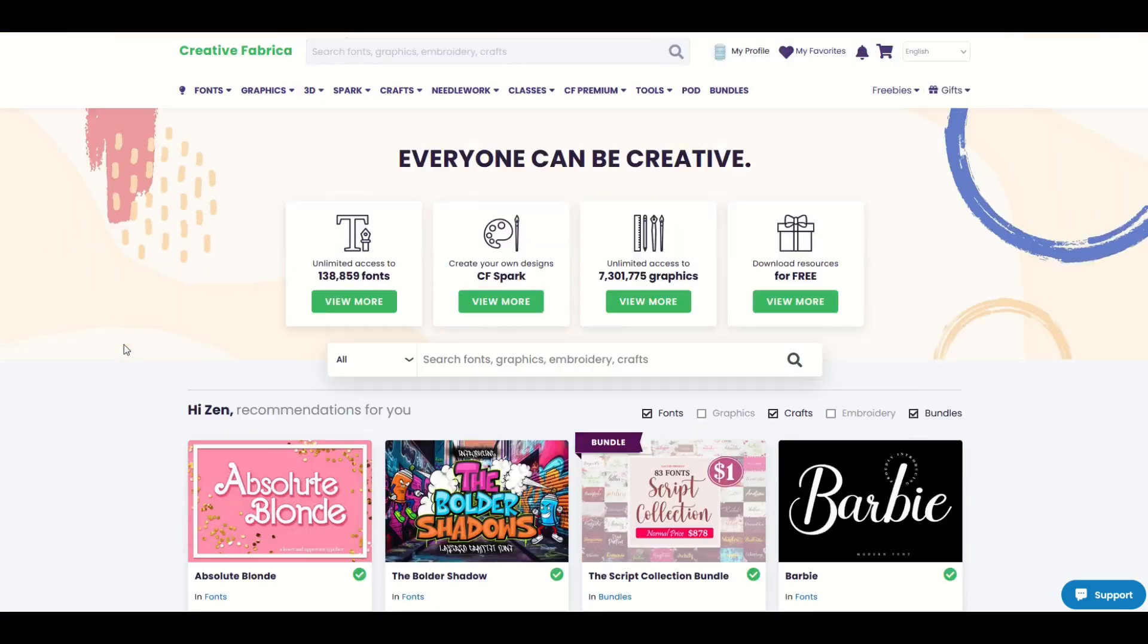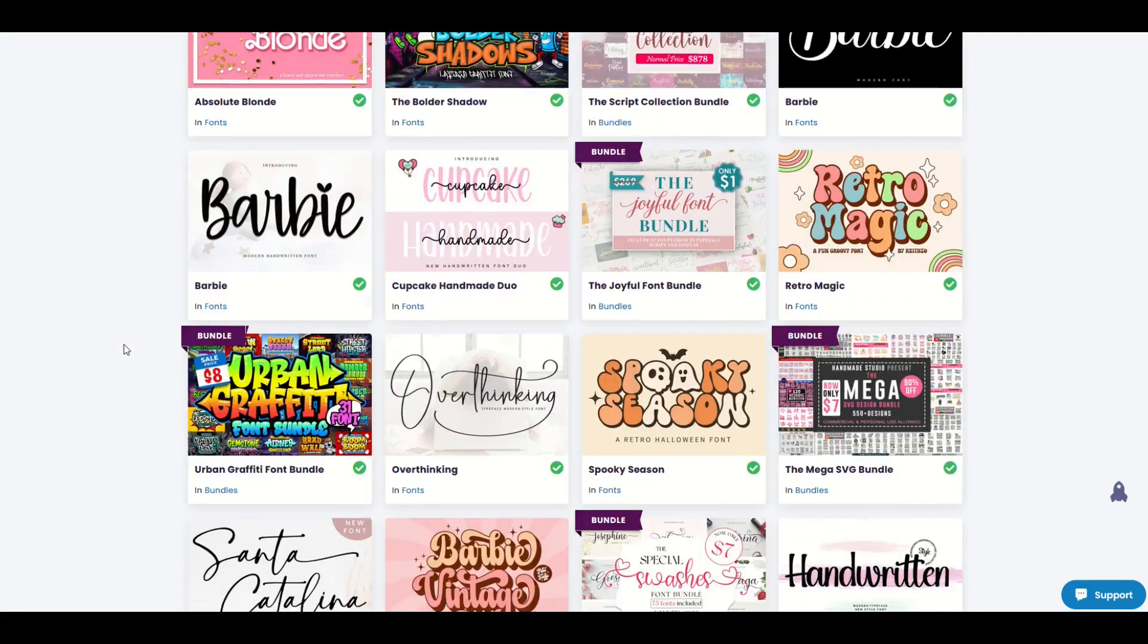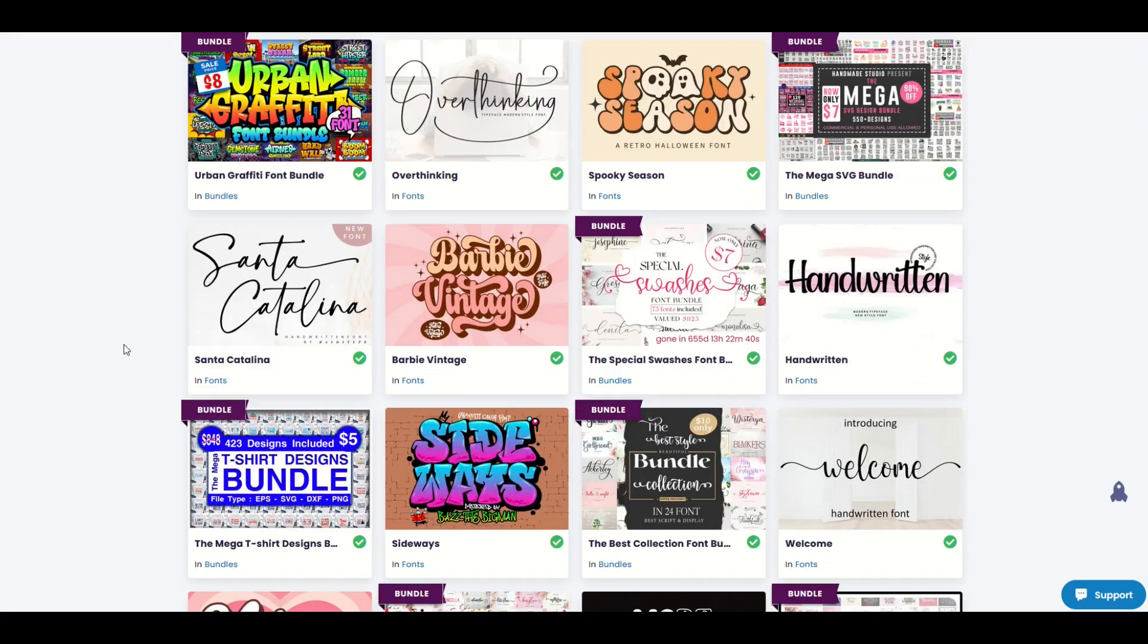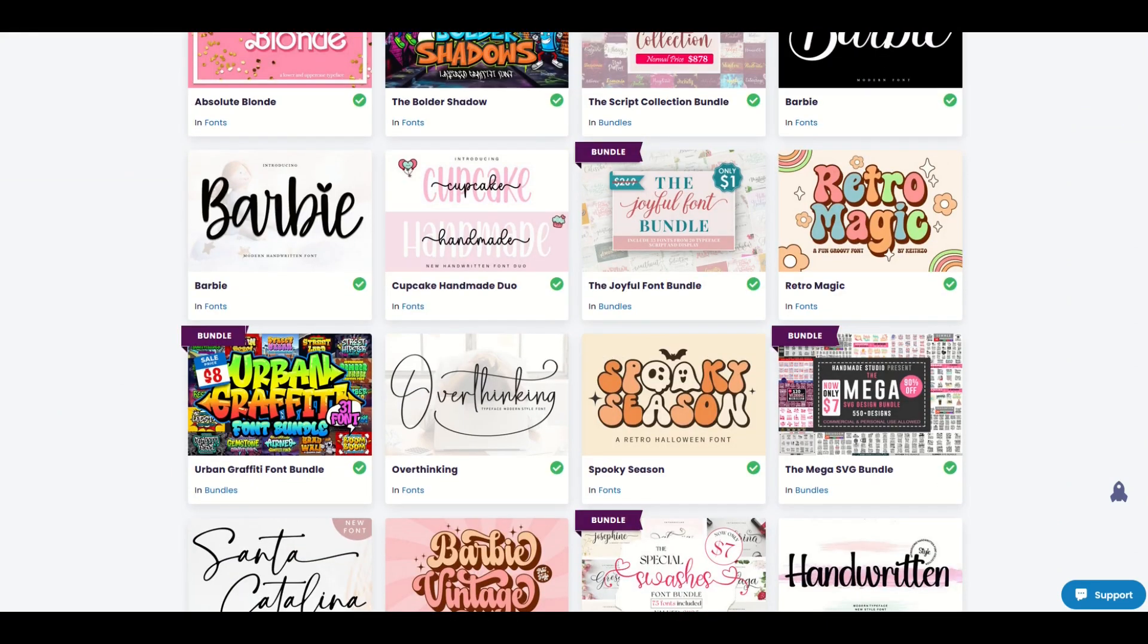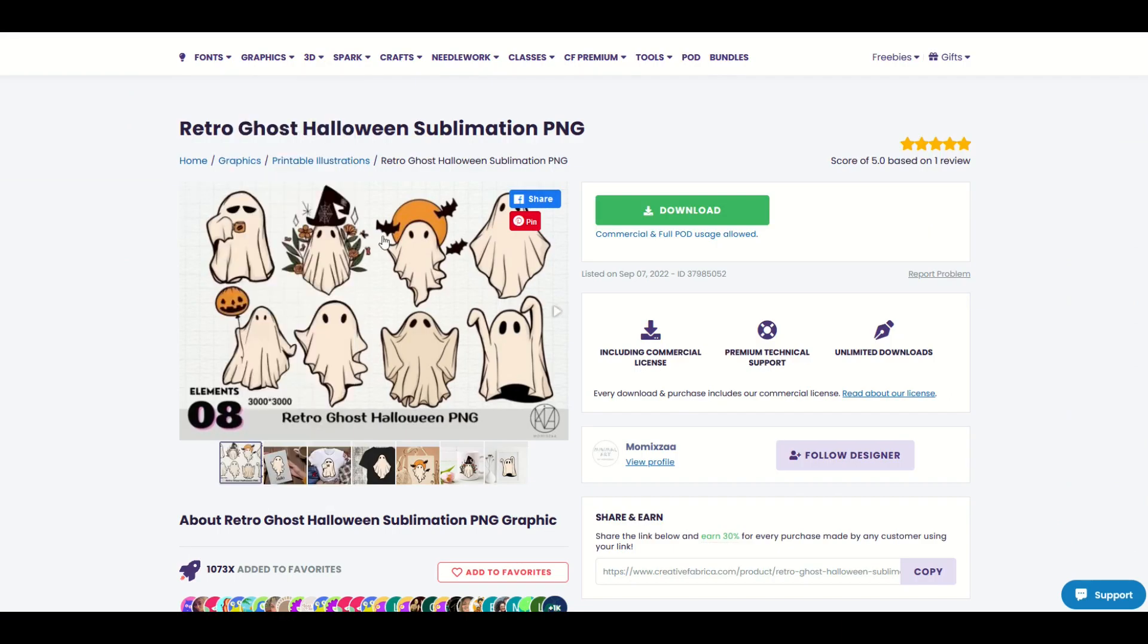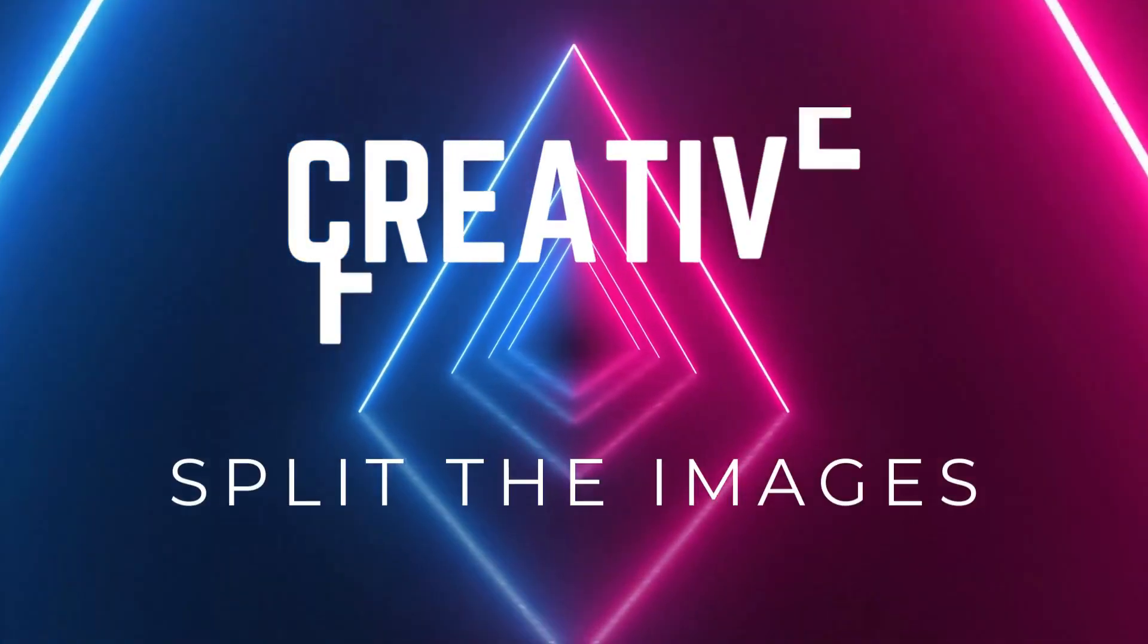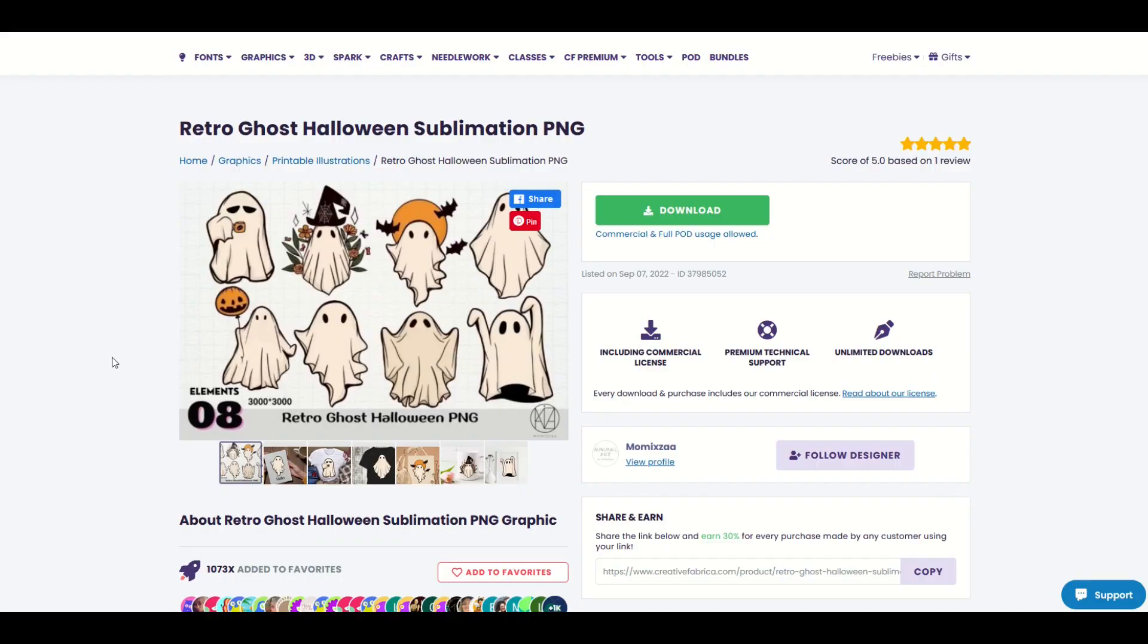I love using Creative Fabrica for all of my print-on-demand designs, but once in a while you may run into the following situation. You may download, for example, a retro ghost image like this. And sometimes when you're downloading these images, you may find that the image is not one individual ghost, but it's a whole plate of ghosts. So now you're stuck with one PNG file or one SVG file. And the question becomes, how do you split out those files? So I'm going to show you that in this video.